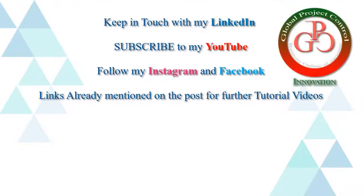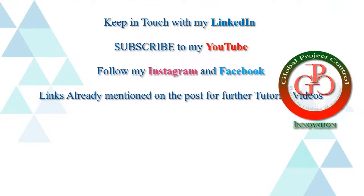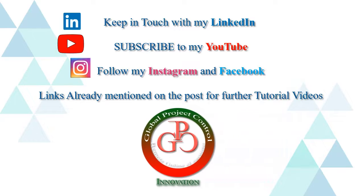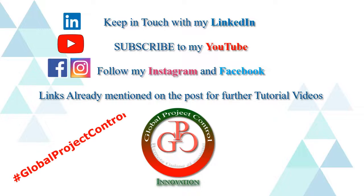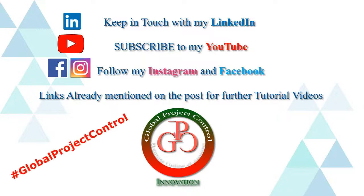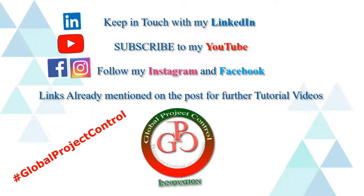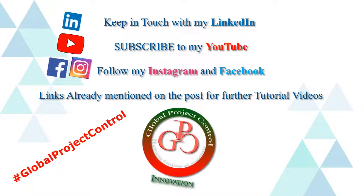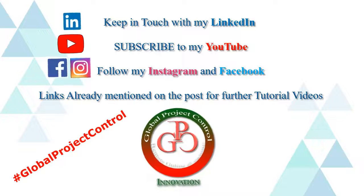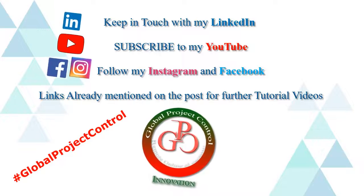Please keep in touch with my LinkedIn, YouTube and Instagram and Facebook for further lessons. Also, you can follow my hashtag GlobalProjectControl in order to find all of my lessons in the same page.